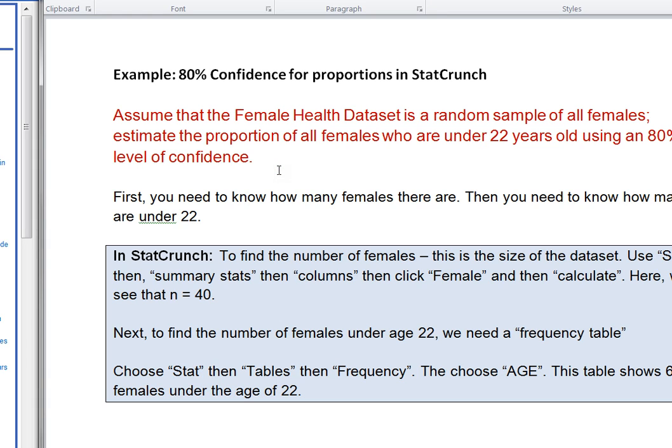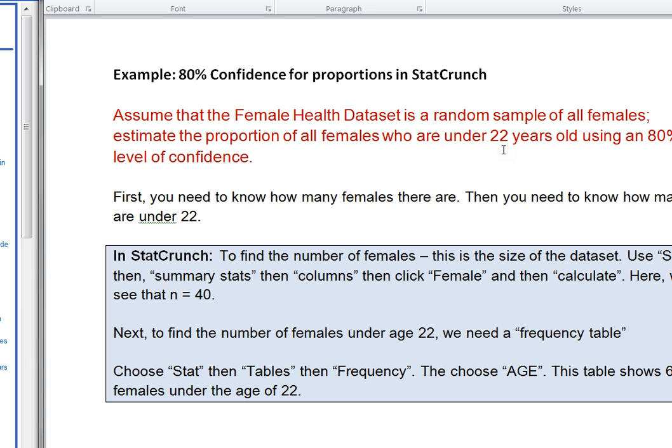Alright. Now in this case, I don't need a smaller subset of data from my sample. I'm just going to use my entire data set. And I need though to know how many of the females in my data set are actually under 22.